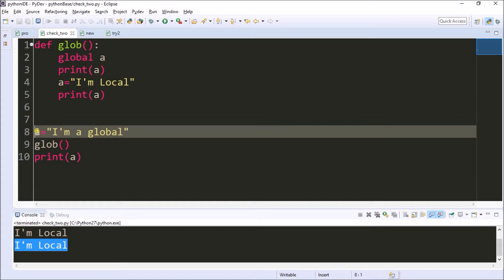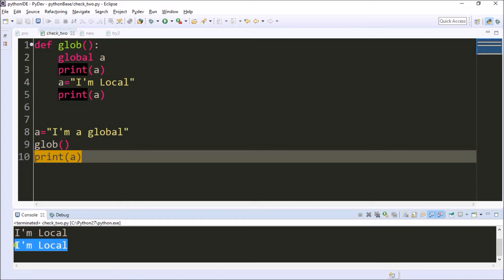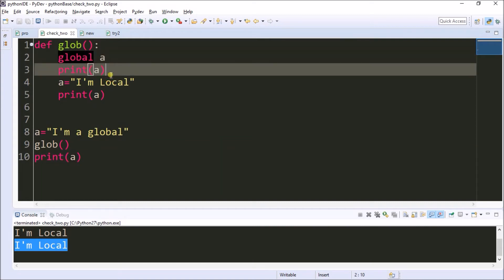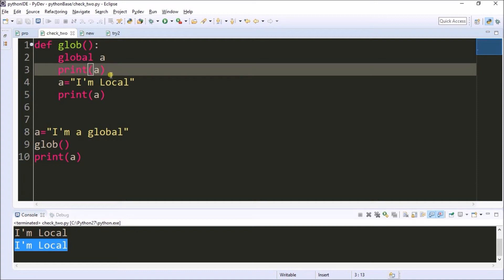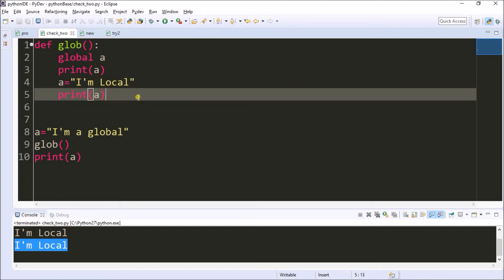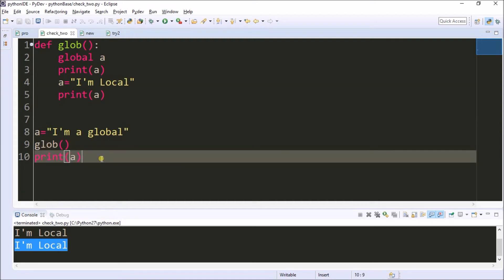Now I'll show you another small example. I was setting the global variable here, but it's printing 'I am local'. The reason is when I call the function, I declare the variable as 'global' inside the method. Then 'global a' is set to 'I am a global', and on the next line 'a' is updated to 'I am a local'. It prints 'I am local', and globally 'a' is now equal to 'I am a local' — that is the reason.